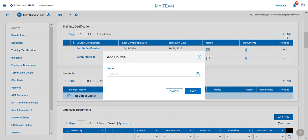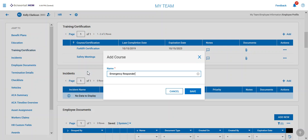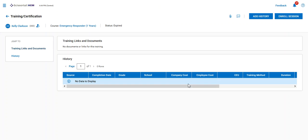I want to add a new certification for her and make her one of our emergency responders. Once I add the course,